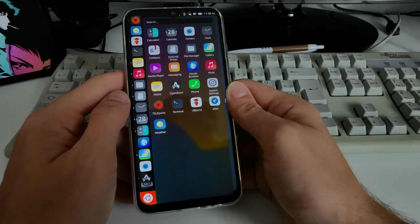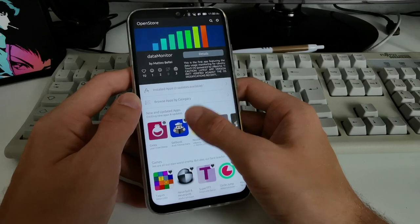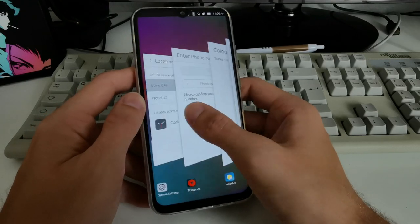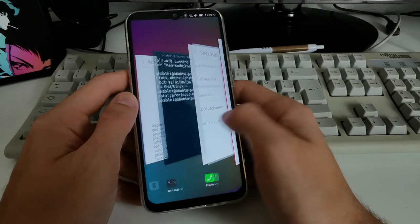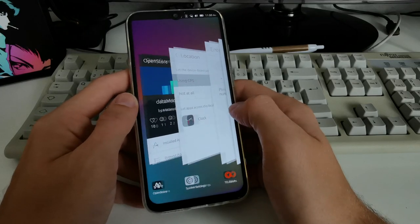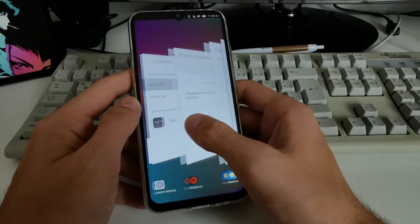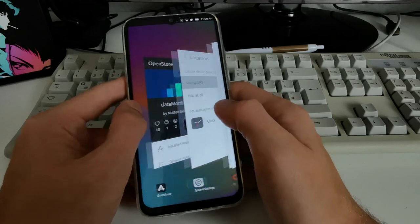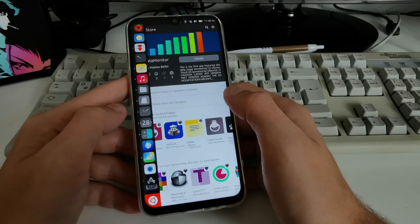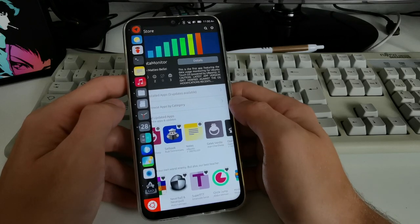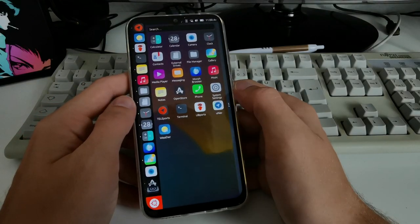You can switch easily between open applications in the bar without needing to go into the 3D overview. You can see three apps at the same time in the bar and switch to them pretty quickly.